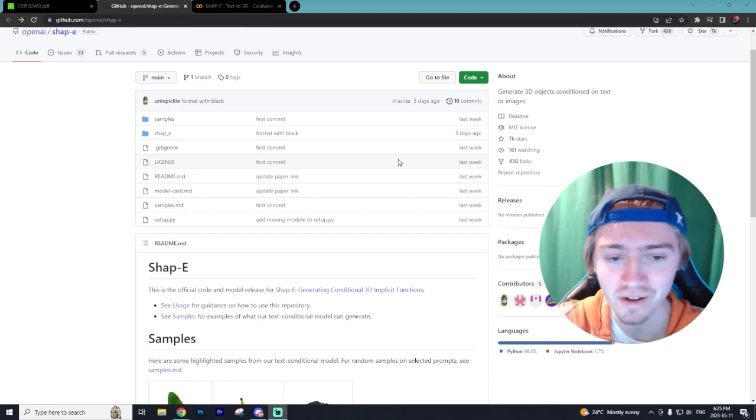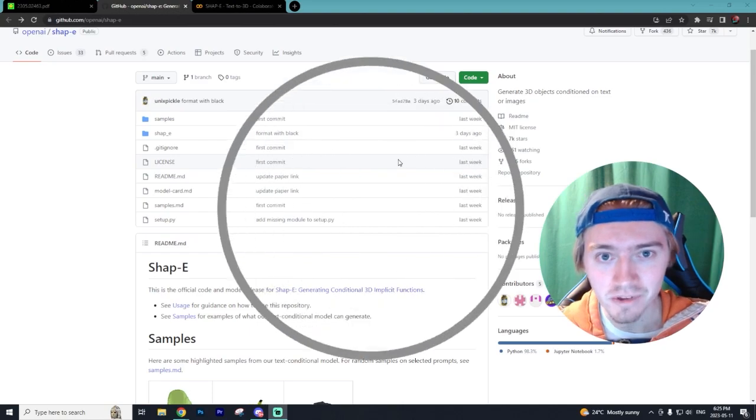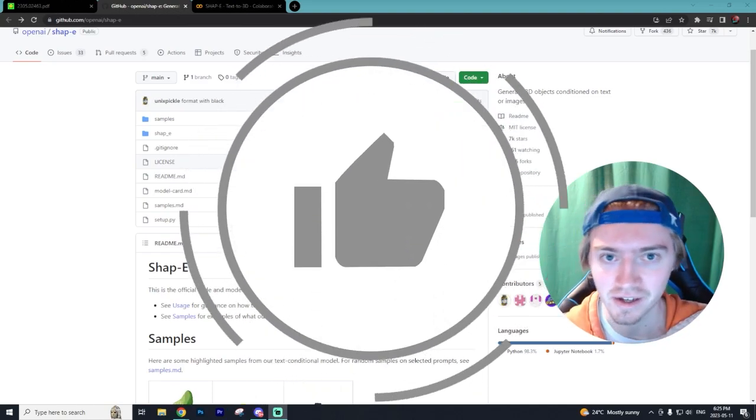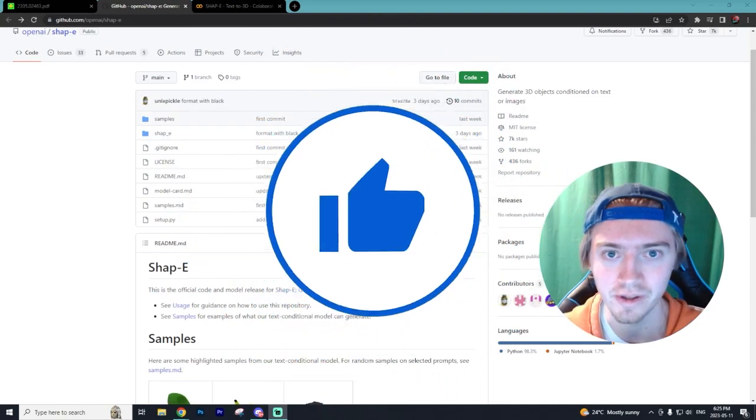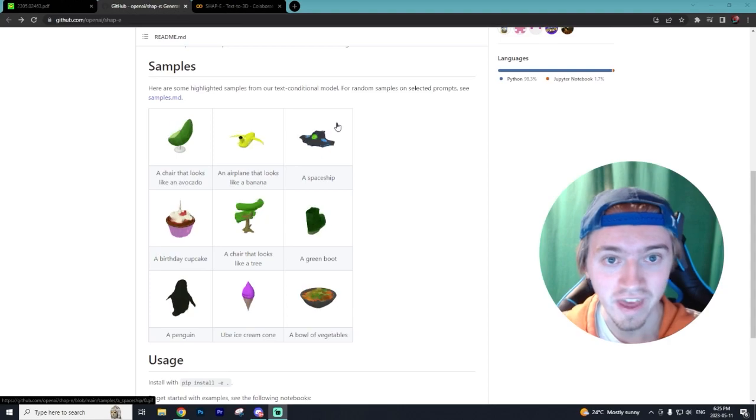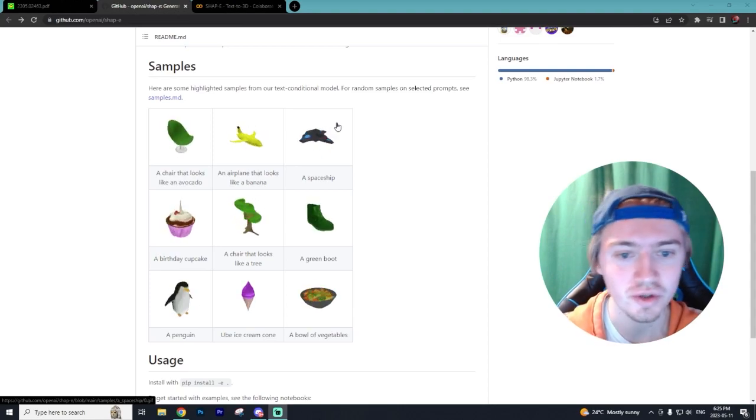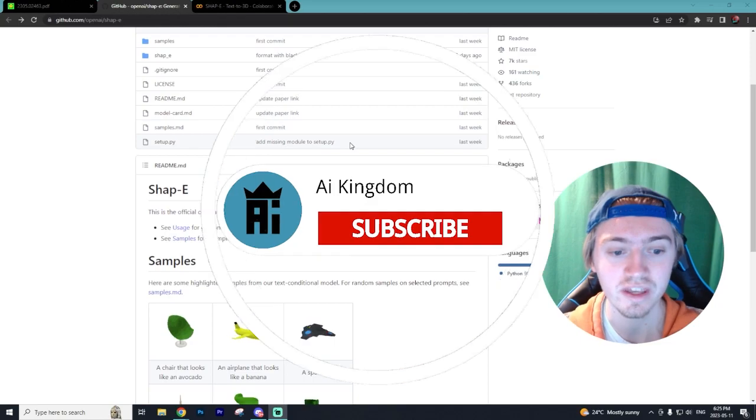All I ask is you go down and leave a like on this video and subscribe to the channel as I post daily AI content that I'm sure you'll enjoy. With that out of the way, let's get into what you can actually create with Shapee.